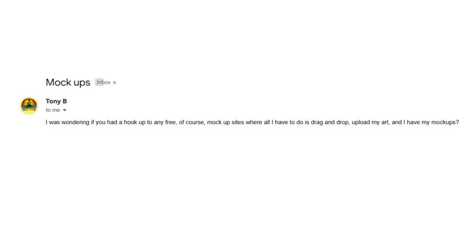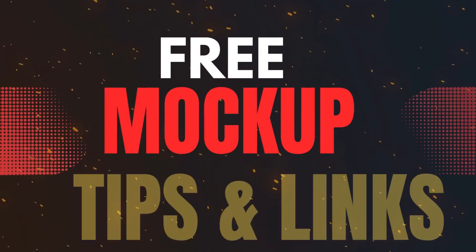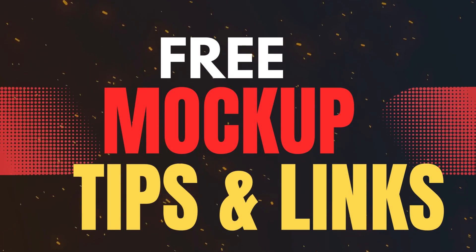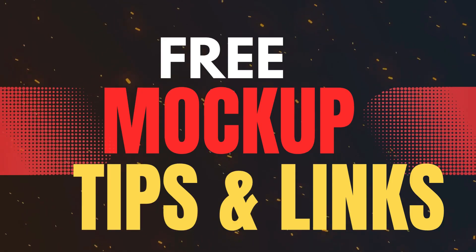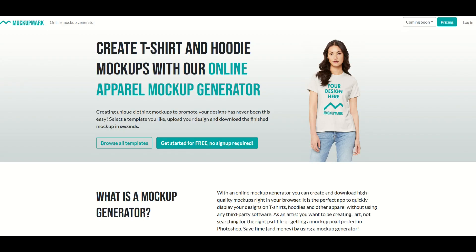Longtime subscriber and friend of mine, Tony has emailed me and said, do you have any free mock-ups or do you have any advice on how to use mock-up generators? And I do have some advice. So in this video, I'm going to walk through how you can use mock-up tools and everything in this video is going to be free. So let's jump in.